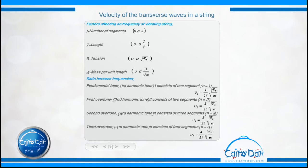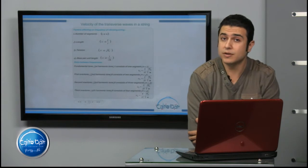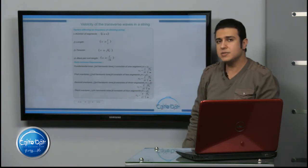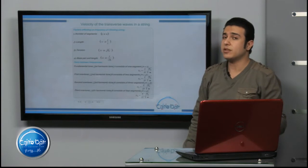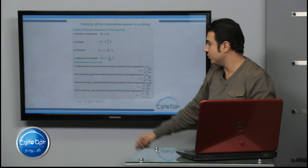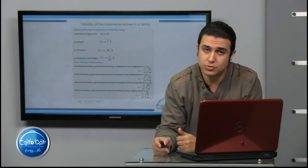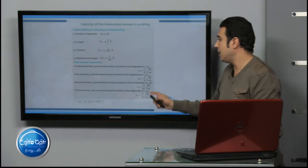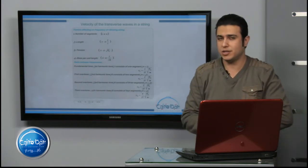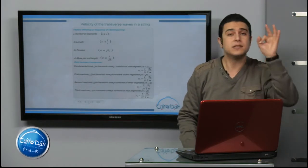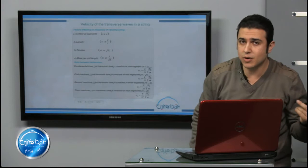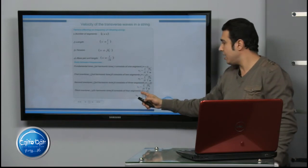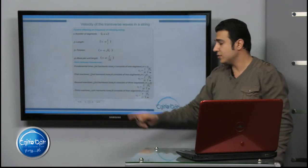What about the fundamental tone? In the fundamental tone, it is the first harmonic, which consists of only one segment. So nu₁ equals (1 / 2L) × √(Ft / m). For the second harmonic tune or first overtone, the number of segments is 2, so nu₂ equals (2 / 2L) × √(Ft / m). For the third harmonic tune, the number of segments equals 3, so nu₃ equals (3 / 2L) × √(Ft / m).